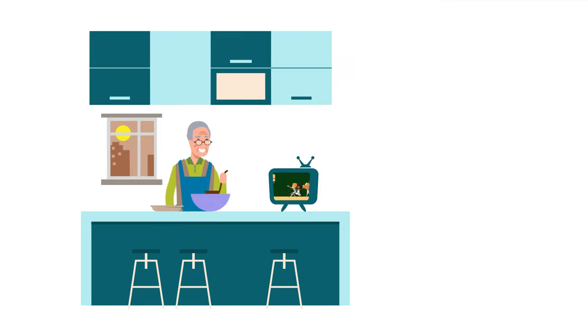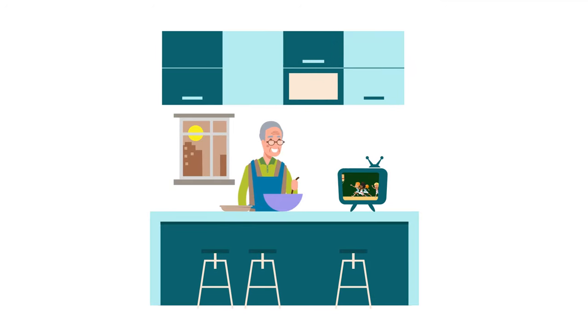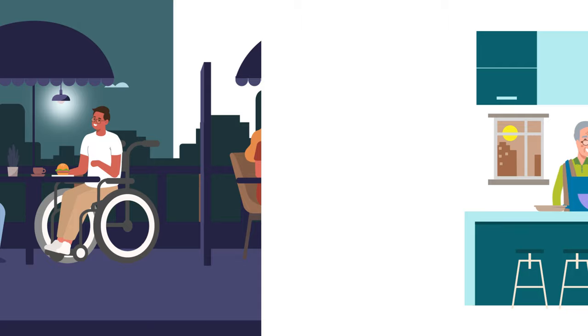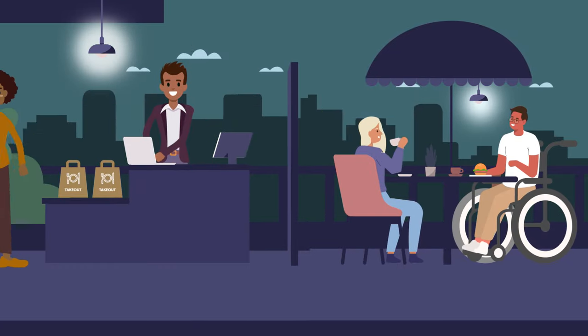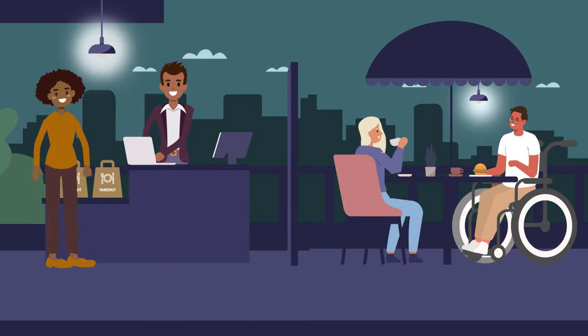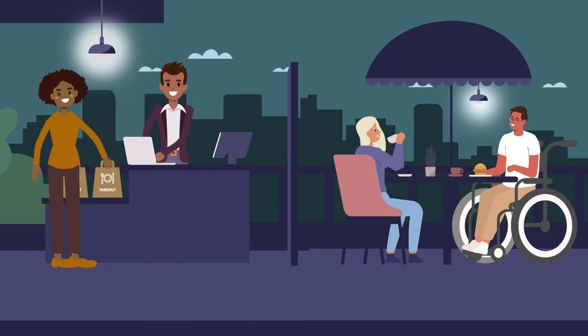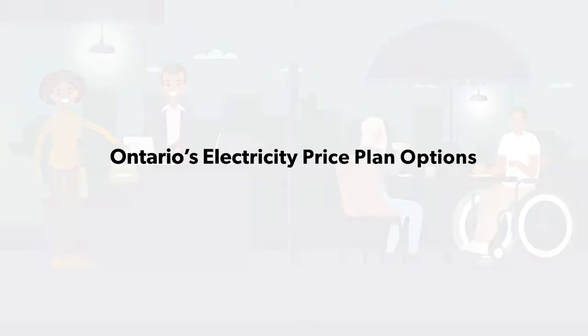Power is personal. Did you know that most residential and small business electricity customers in Ontario can choose their price plan?